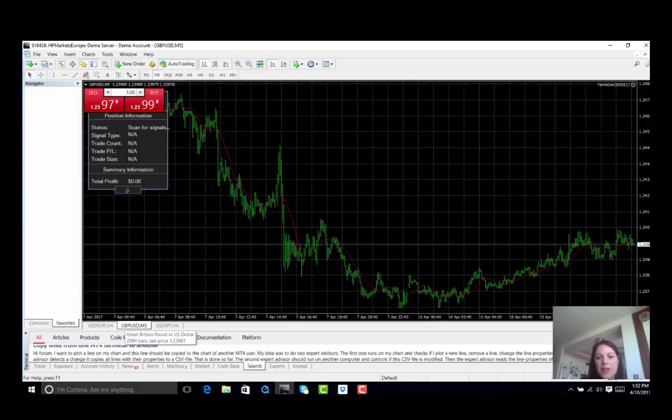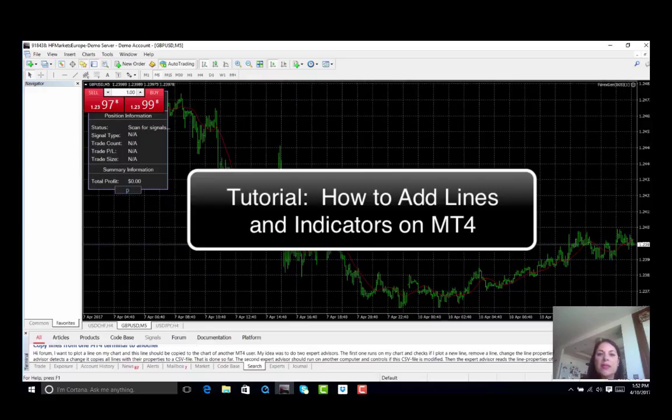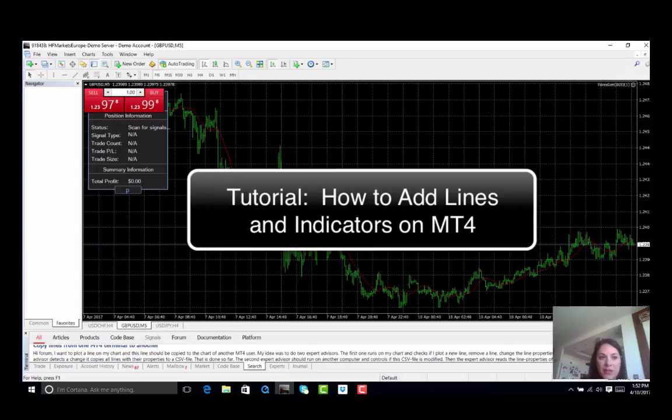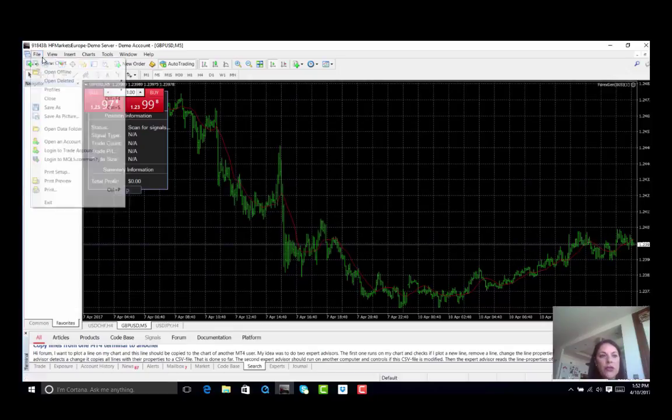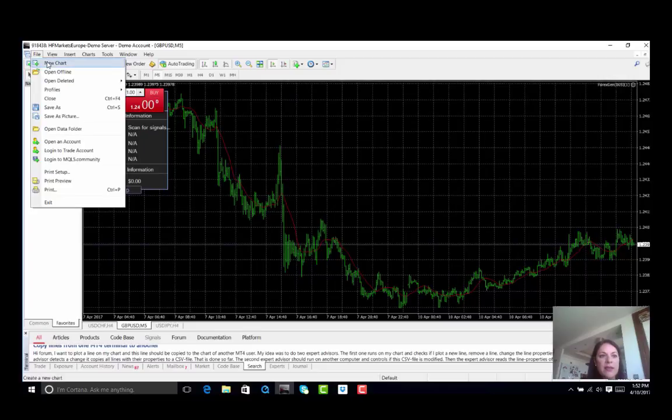In this tutorial we are going to see how we can add lines and indicators on our charts using the MT4 trading platform. So let us start off by opening a new chart.